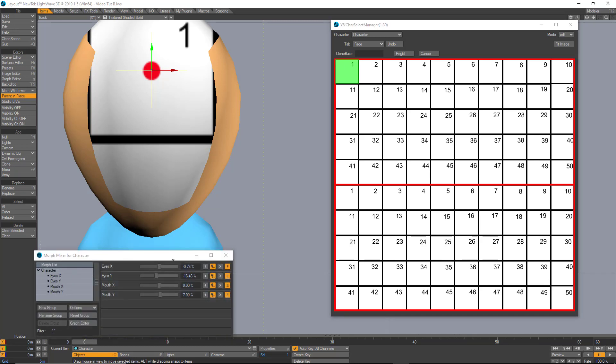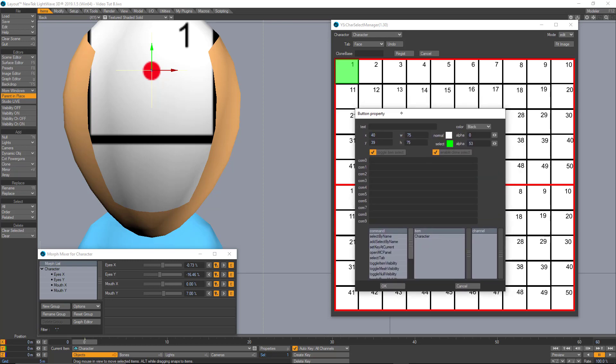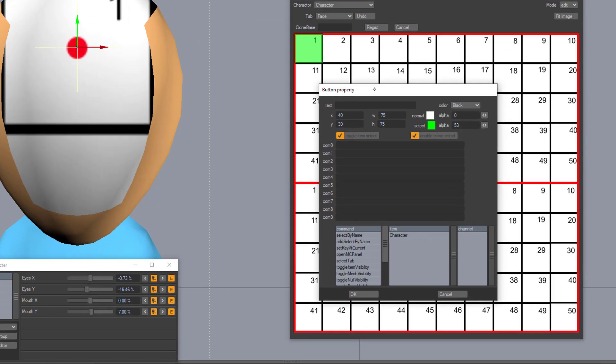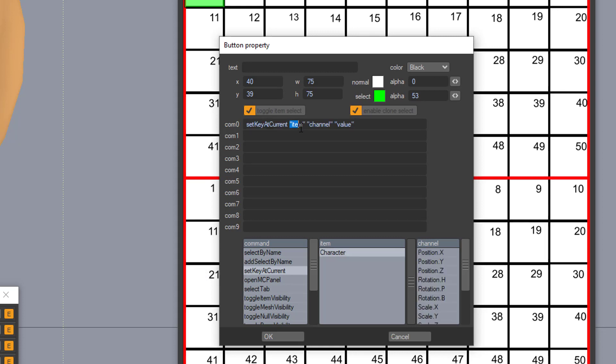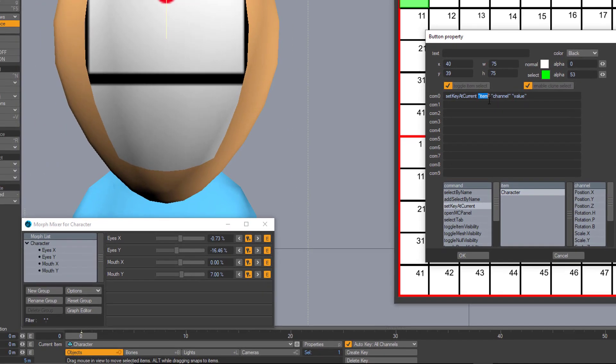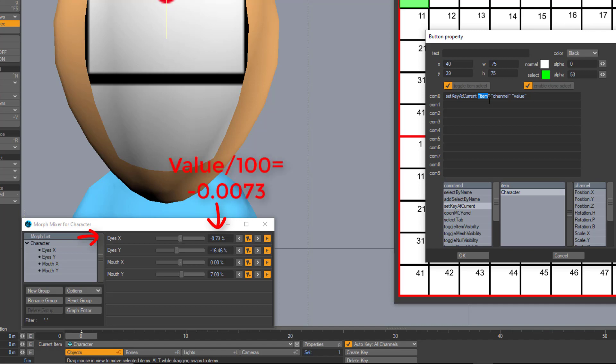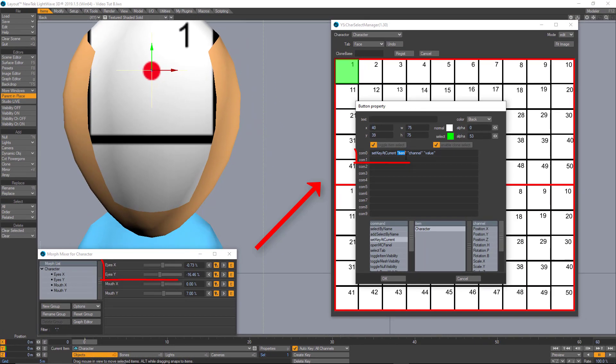Now I'm going to bring my morph mixer and I'll let you know why later. And I'm going to change the properties of this button and let's look for this command set key at current. So, this is asking us for an item, a channel and a volume. The item is going to be my character right here. The channel is going to be right here in the morph mixer, the eyes X. And the value is going to be this right here. And just remember that this has to be divided by a hundred when you input the information.